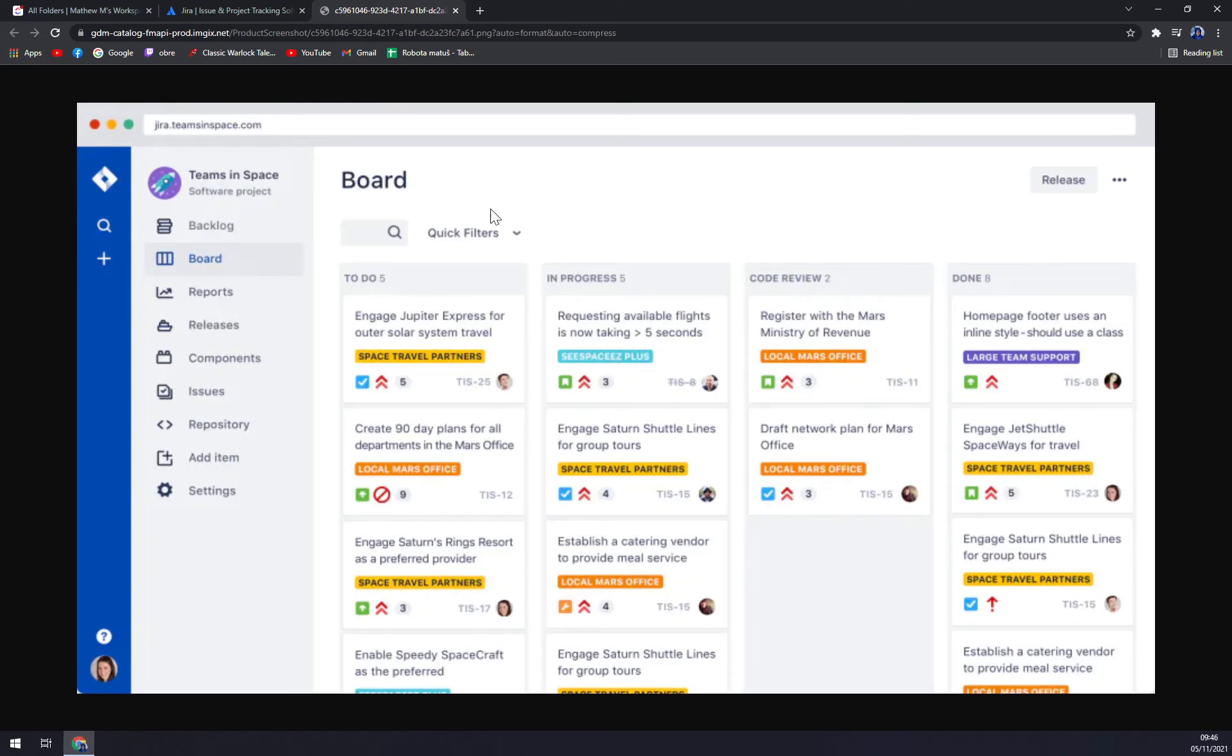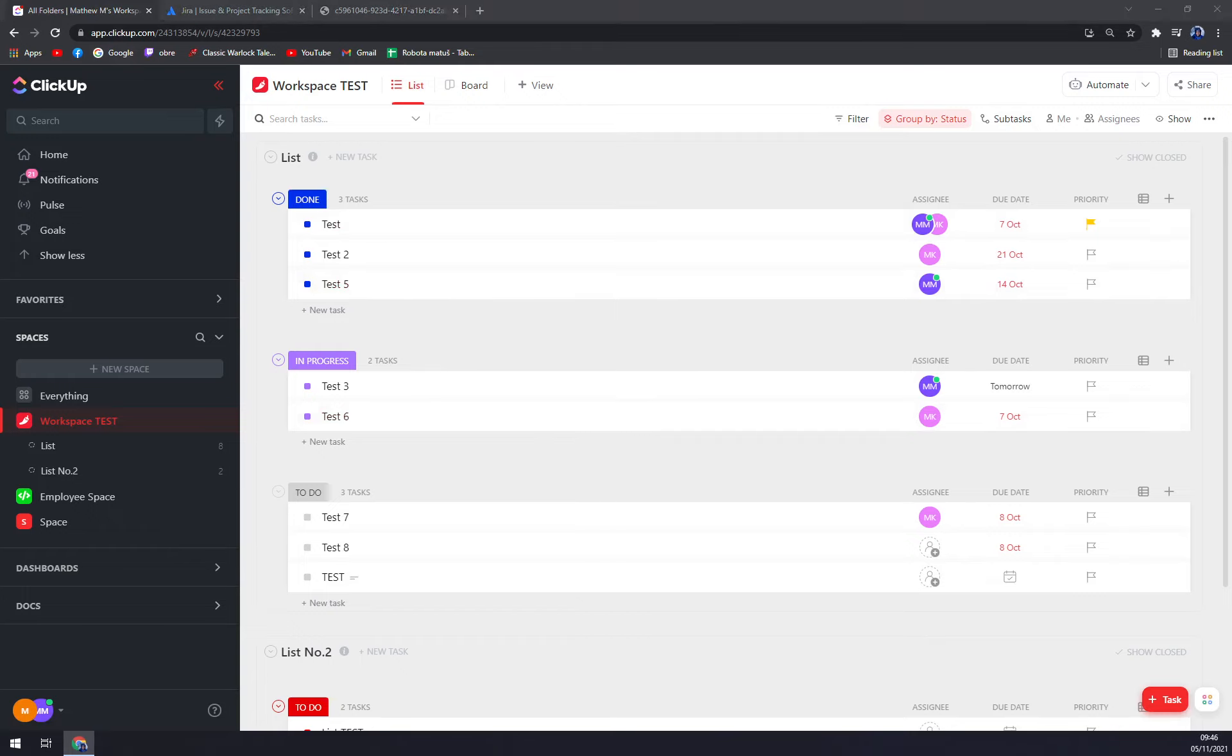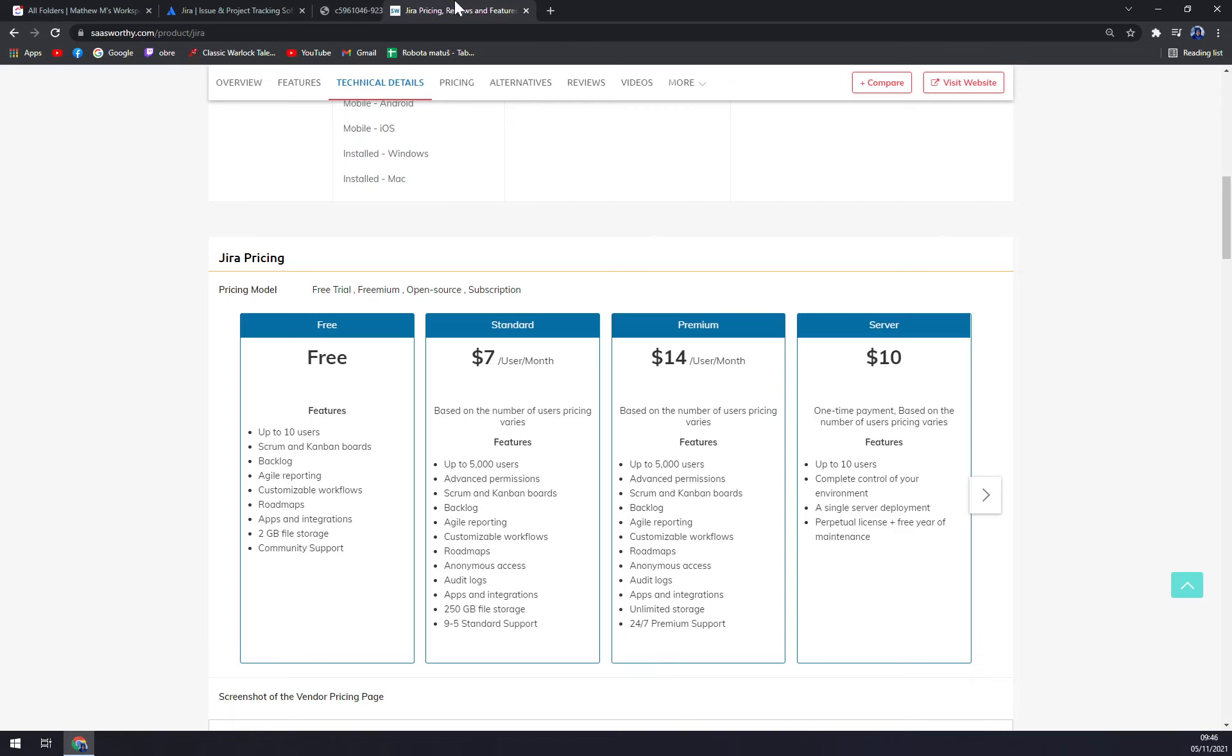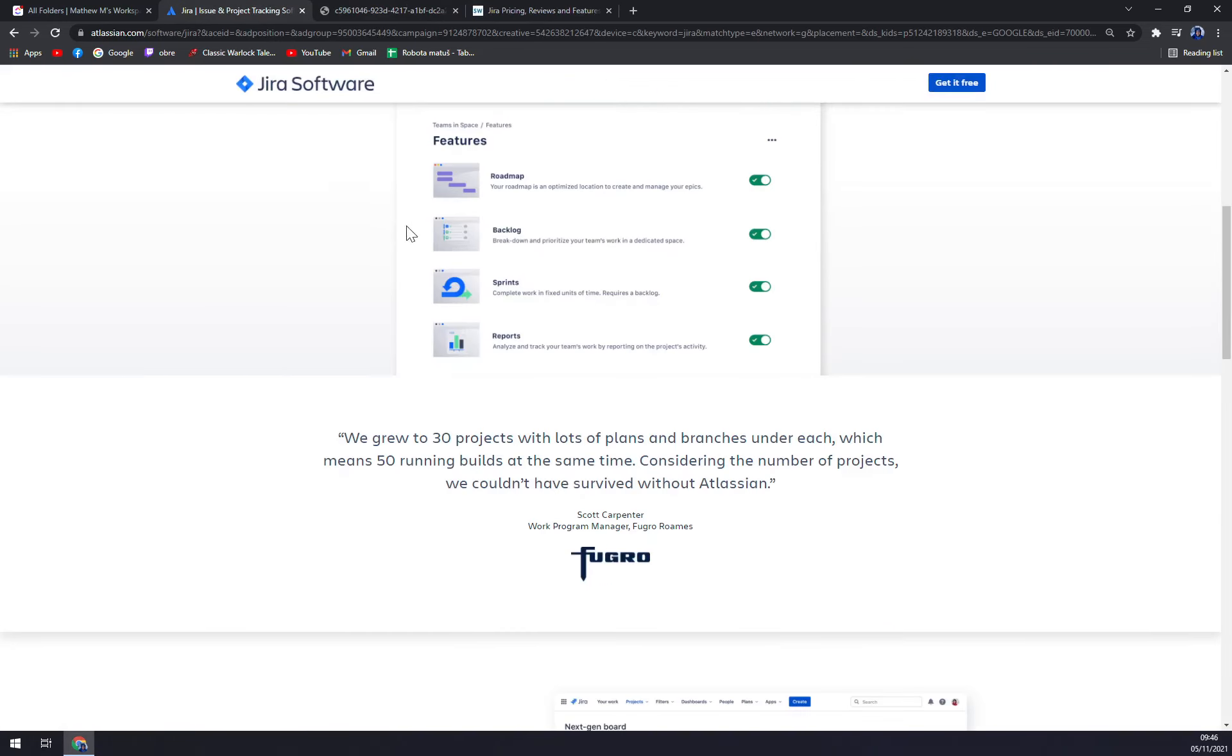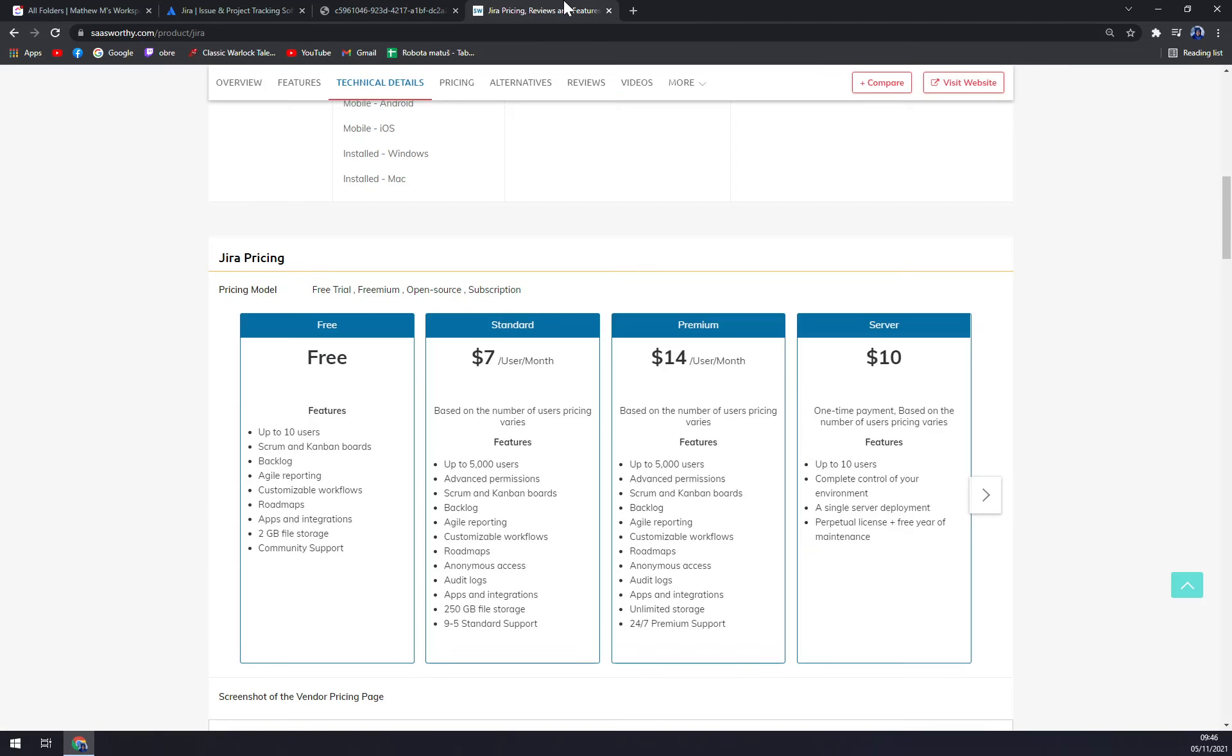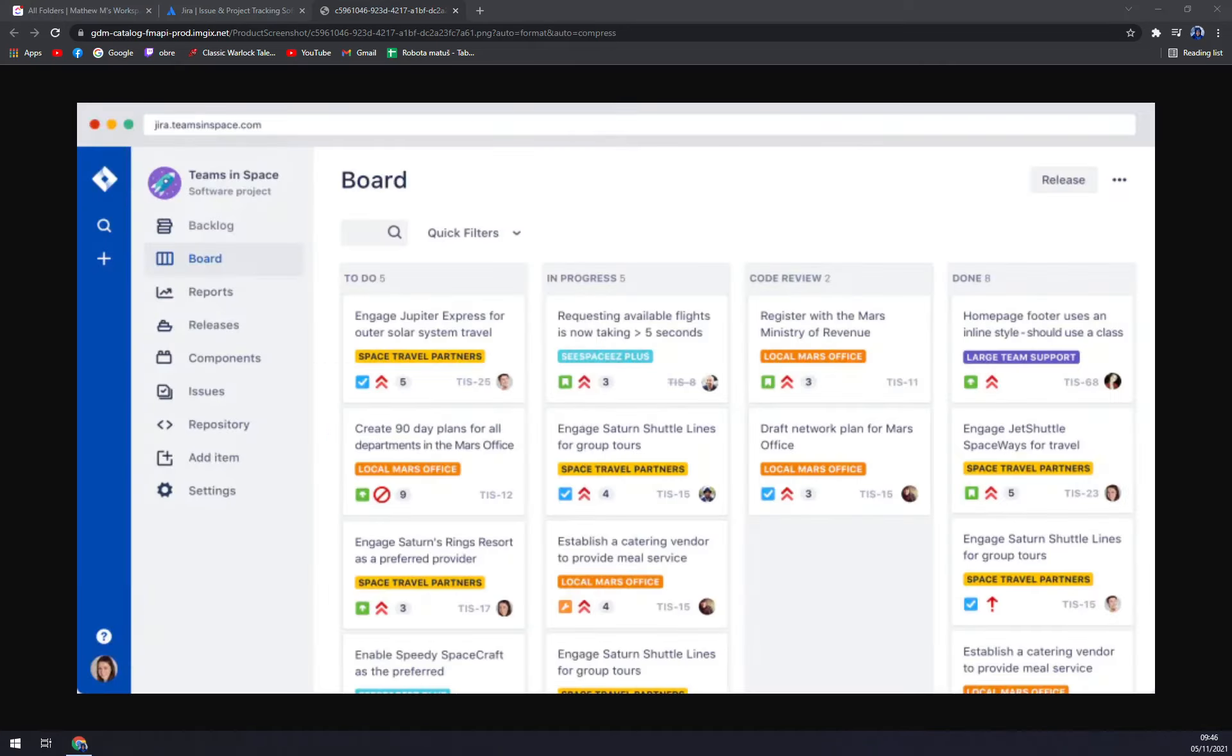Jira is more, I would say, horizontal oriented and ClickUp is more vertical. I like ClickUp more. Jira seems a bit, well, not clumsy but it's not that easy to read. They also provide a free option pricing model, free trial, then standard, premium, and also server option. So it's completely up to you.